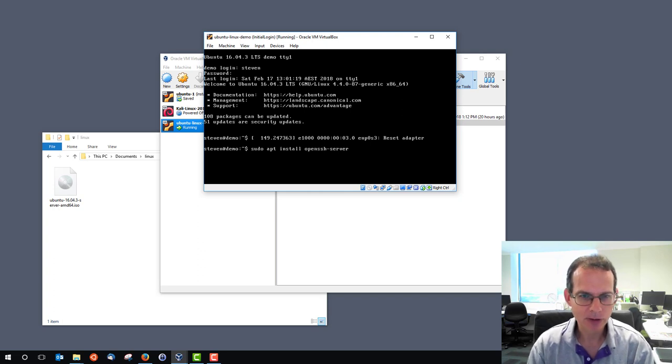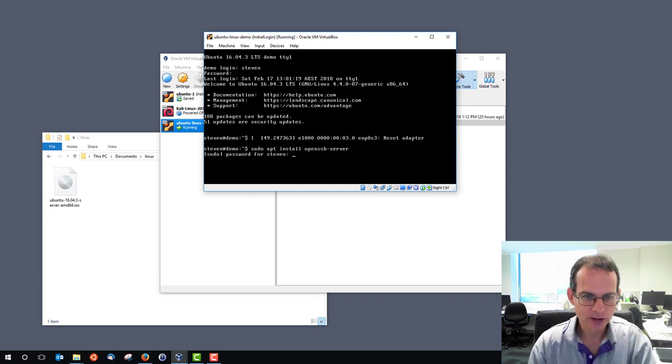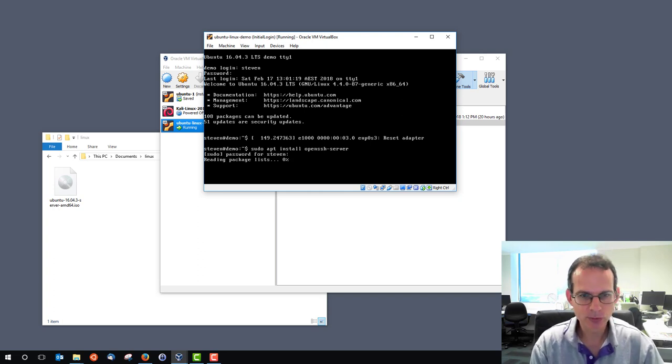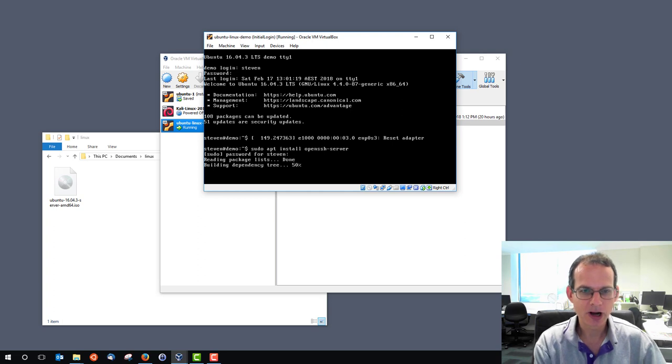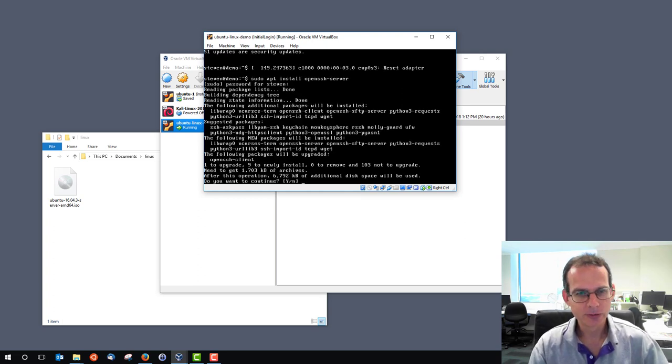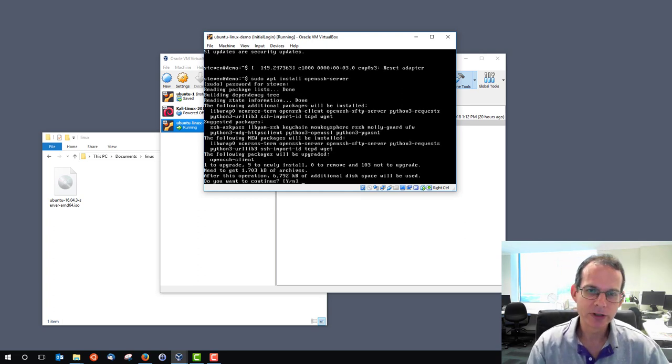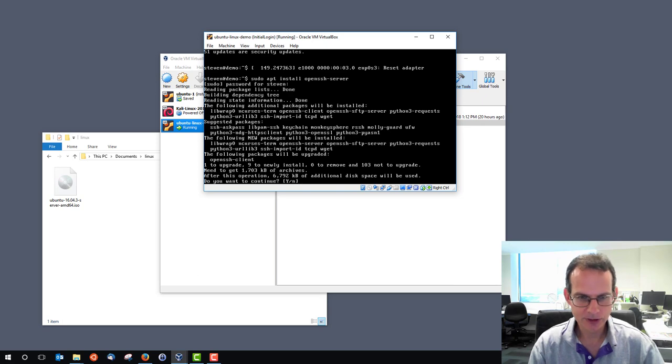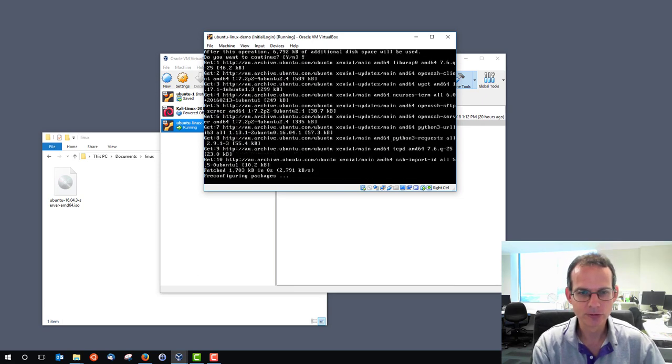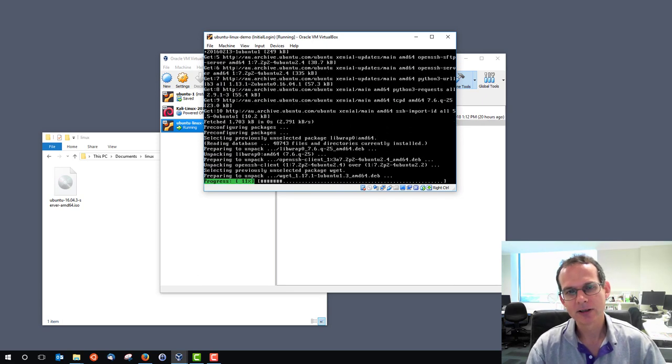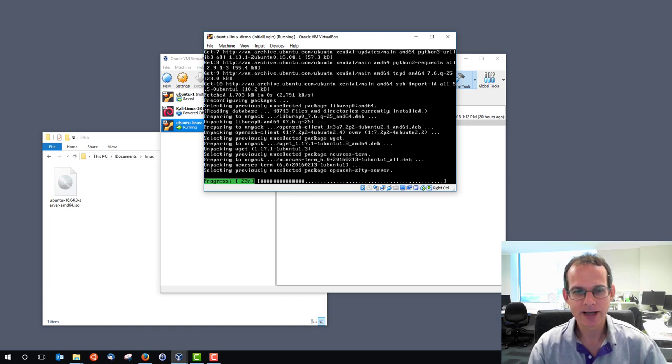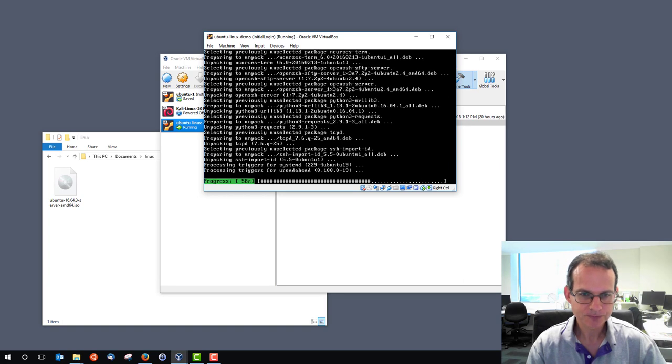So we precede this command with sudo, and we're prompted for our password. We type it in, and then it goes away and checks which software packages are needed, and asks me, do I want to continue? Yes, I do. Now it downloads those software packages and installs them.